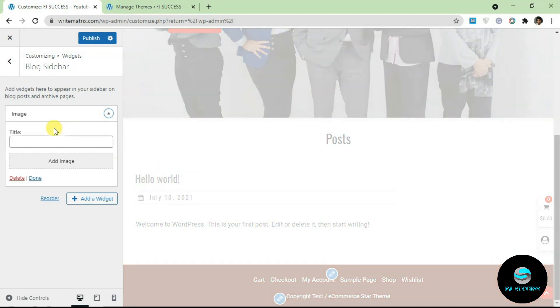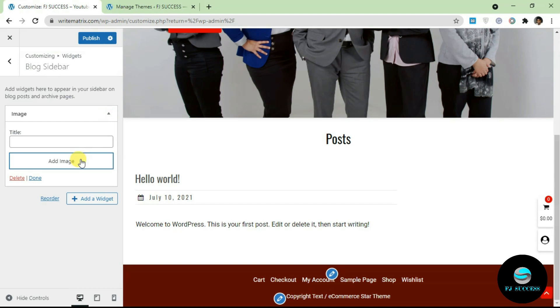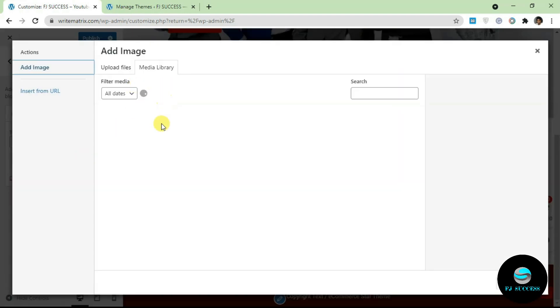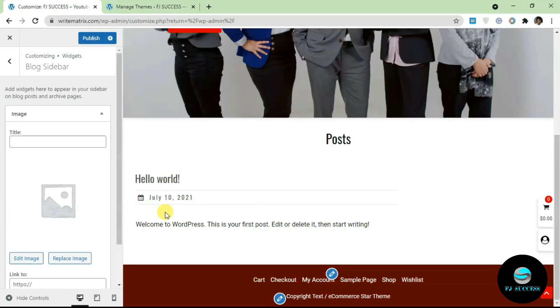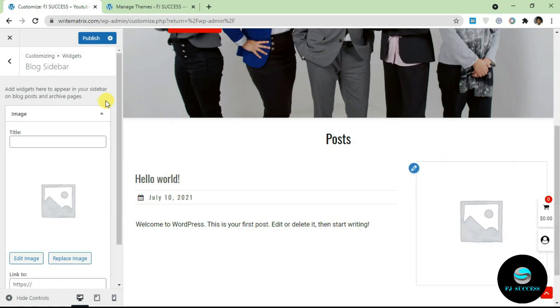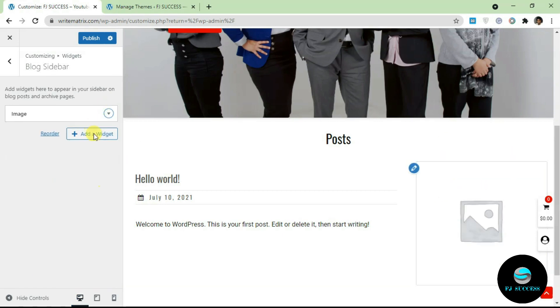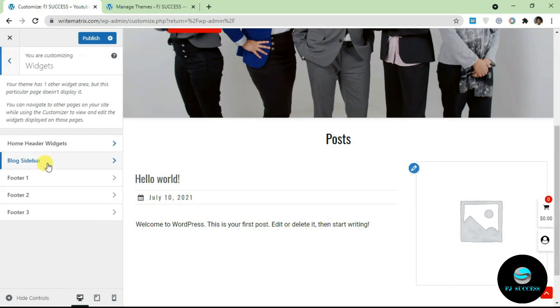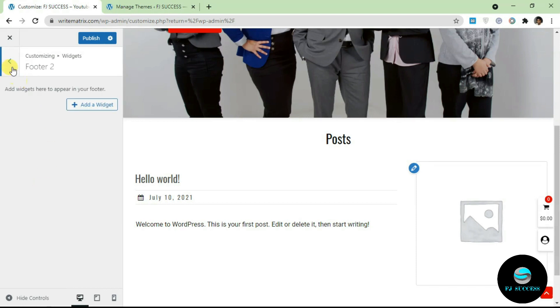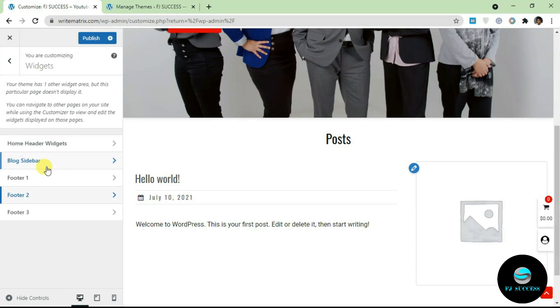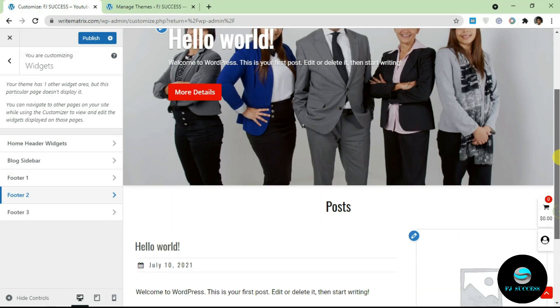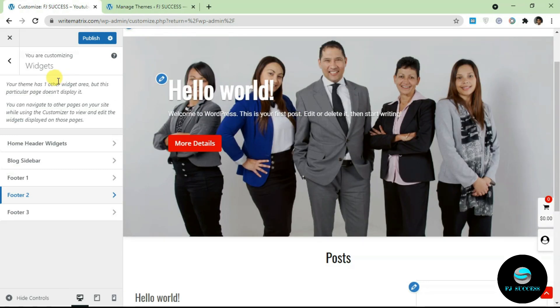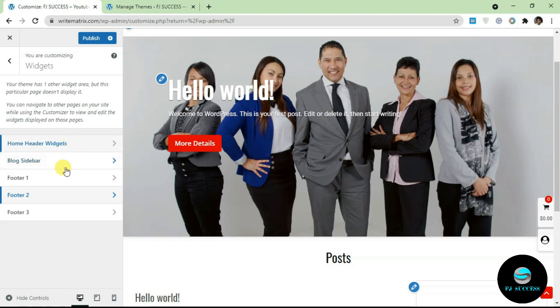If I click on this, now I've added an image widget here, add an image to it and add. So now we have this widget over here. You can add as many widgets as you want. All you have to do is select the widget area first, then you add the widget itself. Another thing you should note is certain pages on your theme are not going to be showing all the widget areas. If you read up here, your theme has one other widget area but this particular page does not display it. Certain pages are going to have fewer or more widget areas, so it's not static for every single page.